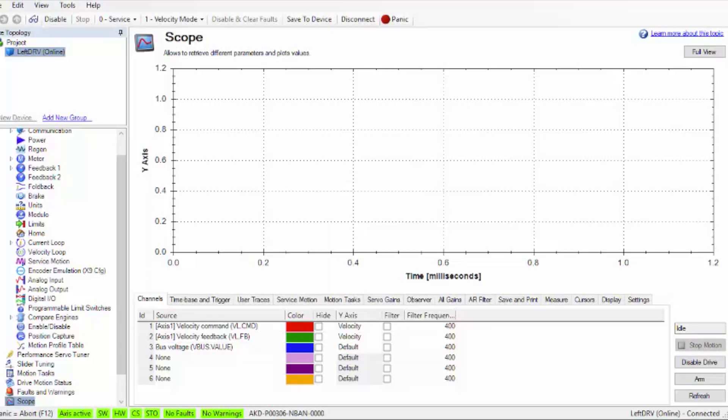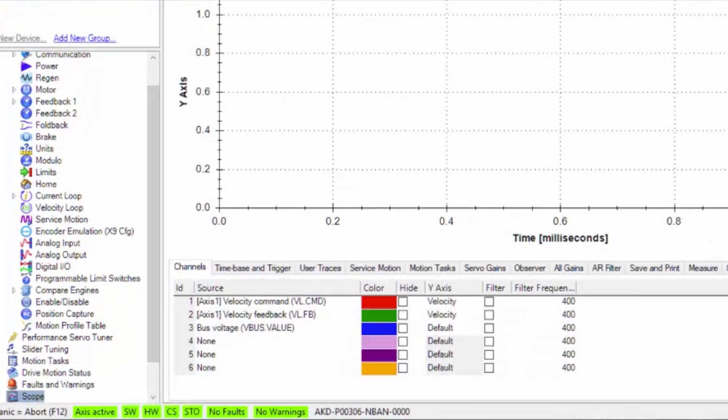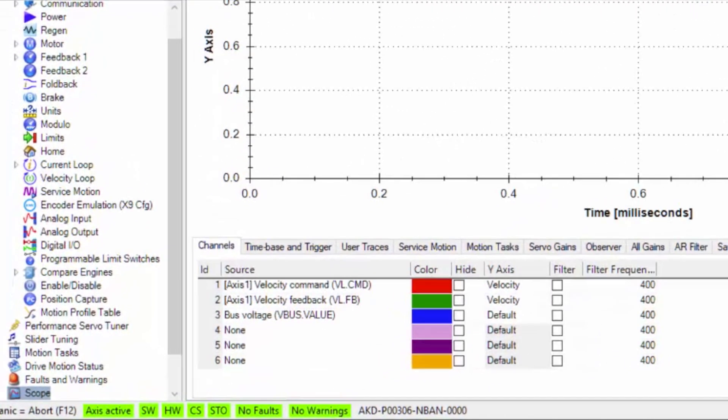In our scenario, we suspect that drive bus voltage is dropping below 90 volts DC. This will cause an under voltage fault 502.